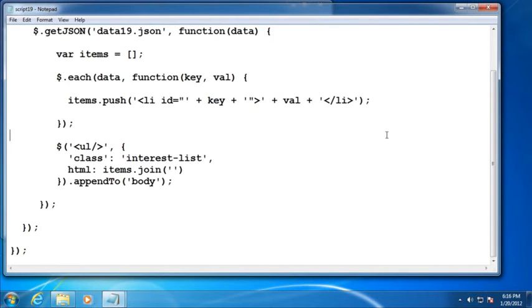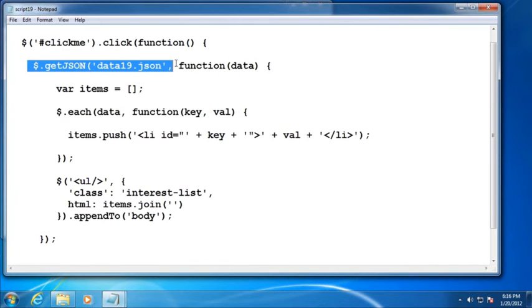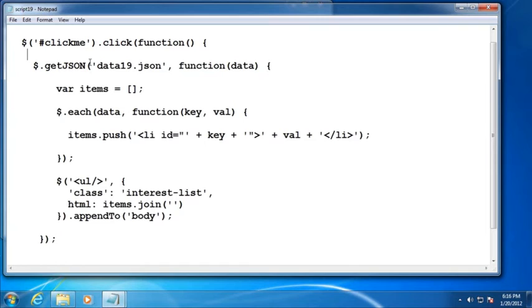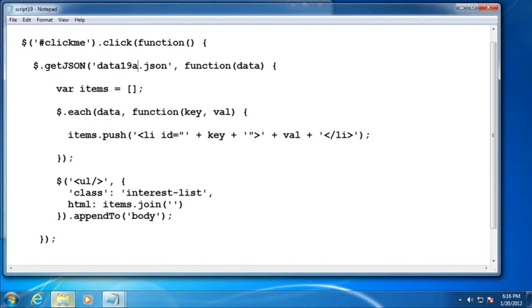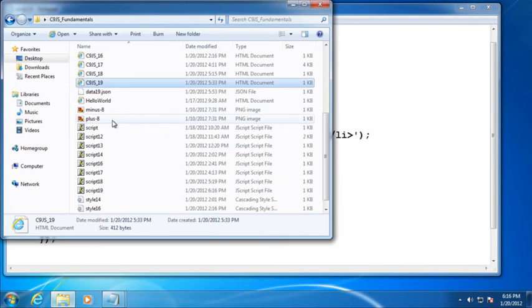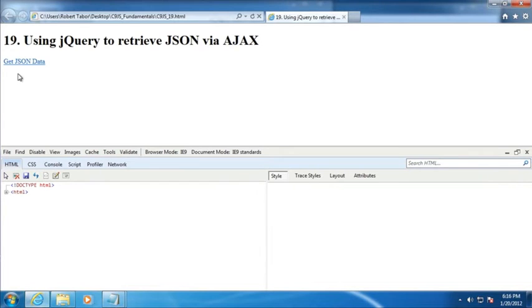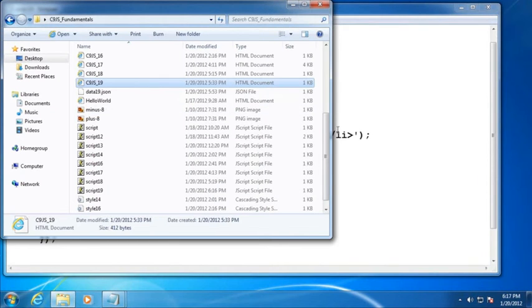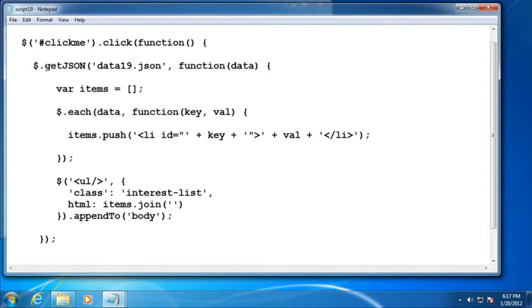Now, there is one little problem with using getJSON. The beauty of it is its simplicity. It allows us to set things up very quickly and easily. The downside is that if we were to have an issue with the web server or for some reason it can't find the JSON, notice what happens when we re-execute our web page. Nothing happens at all. No error message, nothing. Nothing happens at all. And so that's the downfall of the JSON, of the getJSON method.